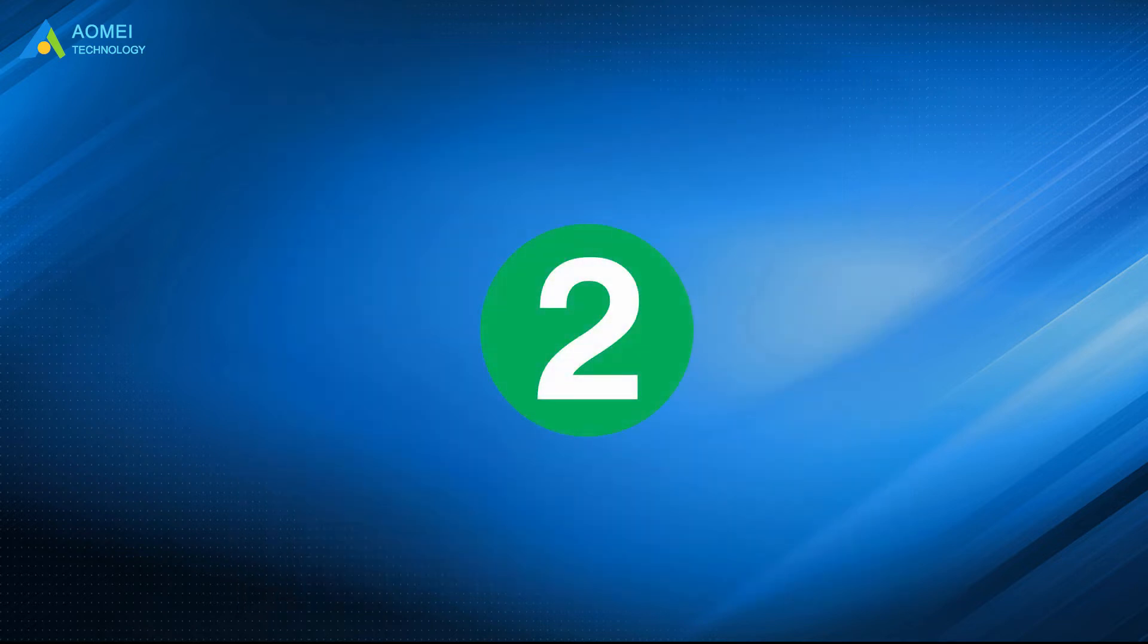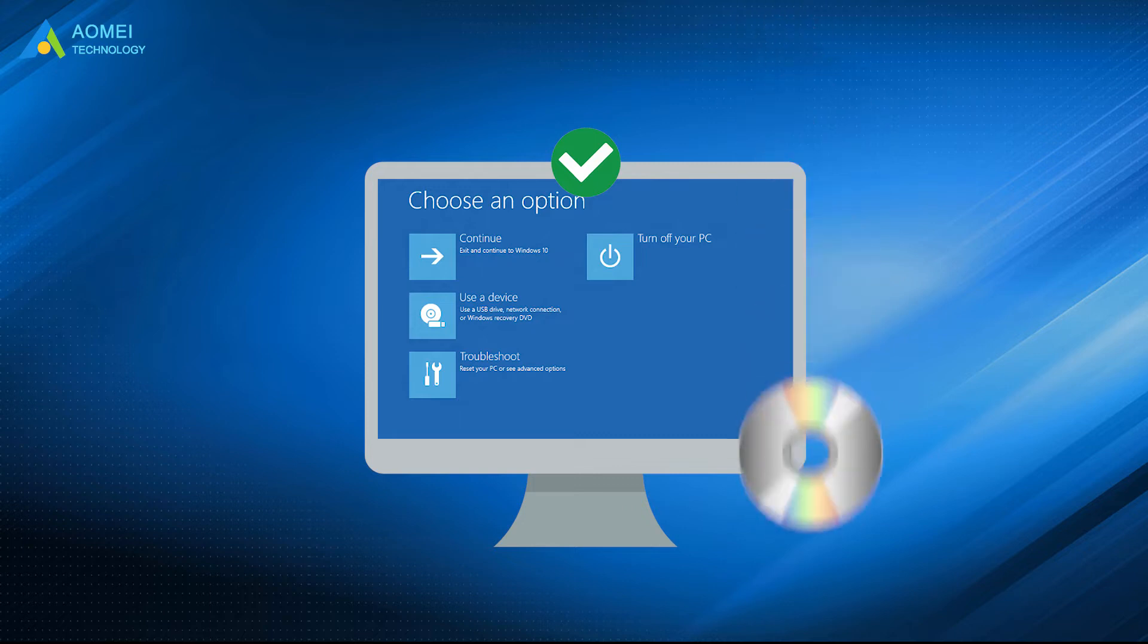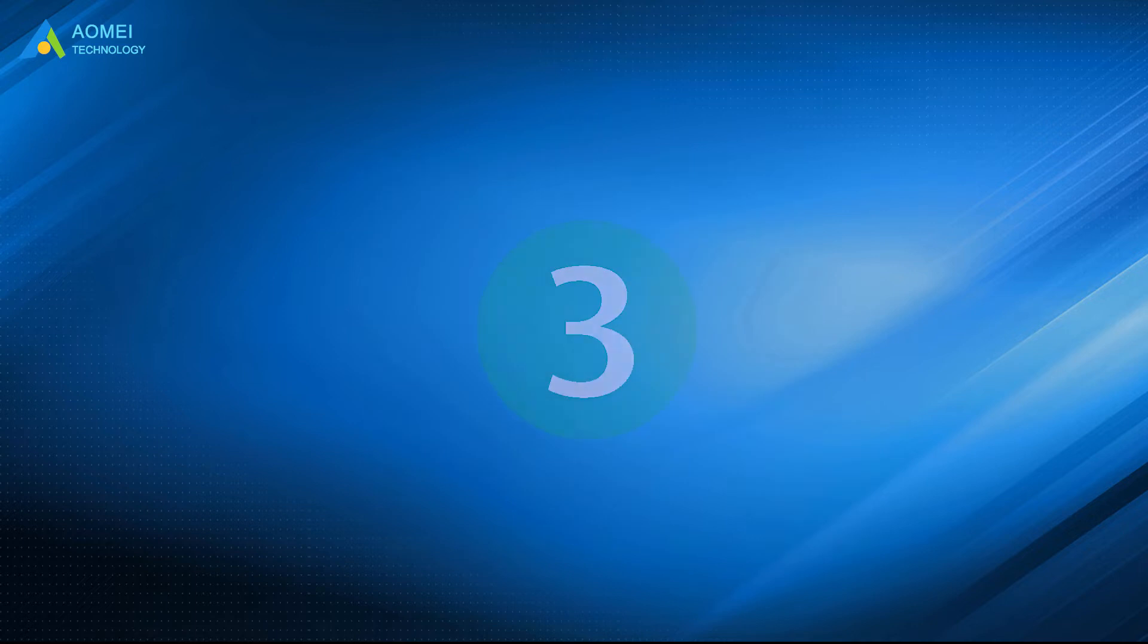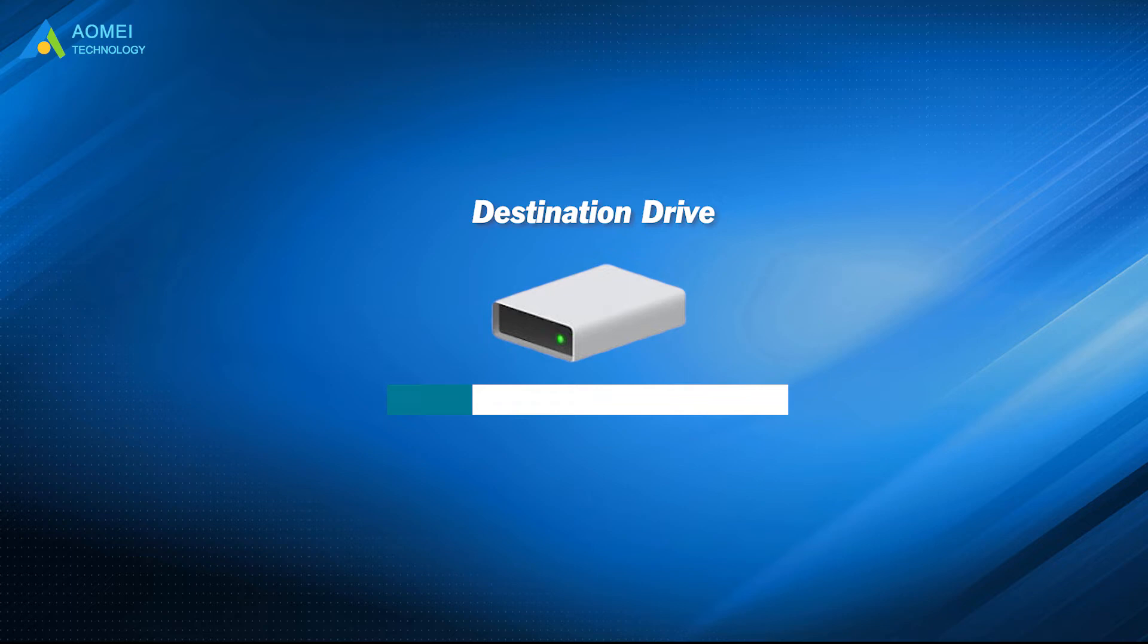To be able to use Windows Server Recovery Environment, you need a Windows Server Recovery Disk or Installation Disk.